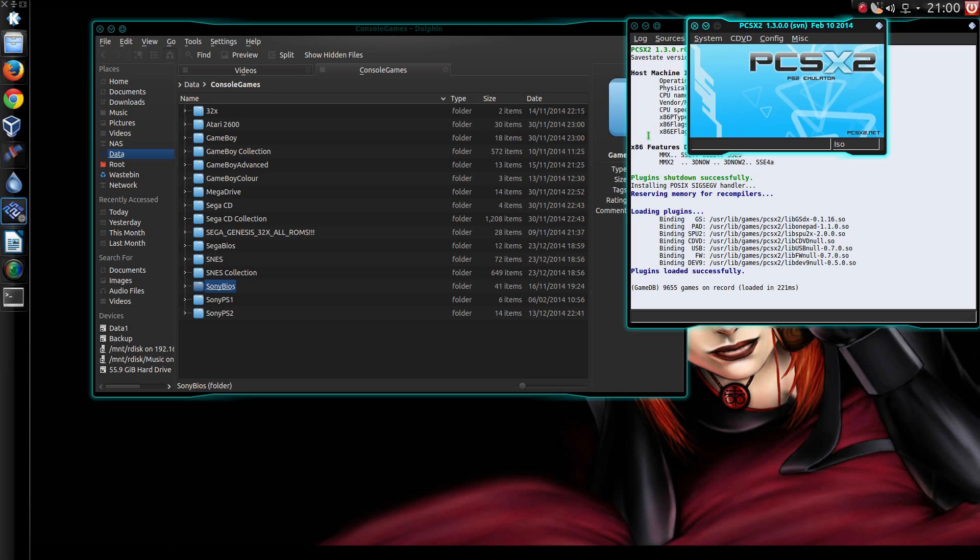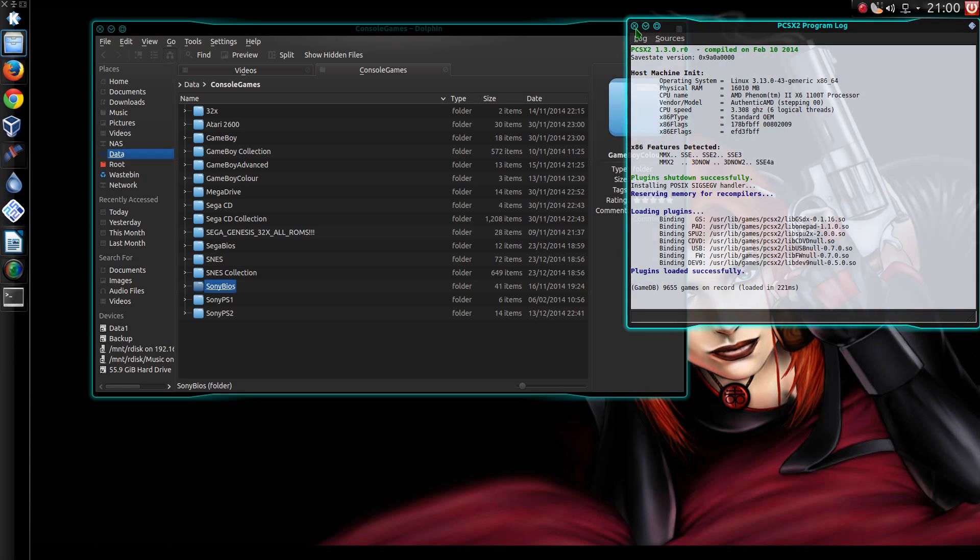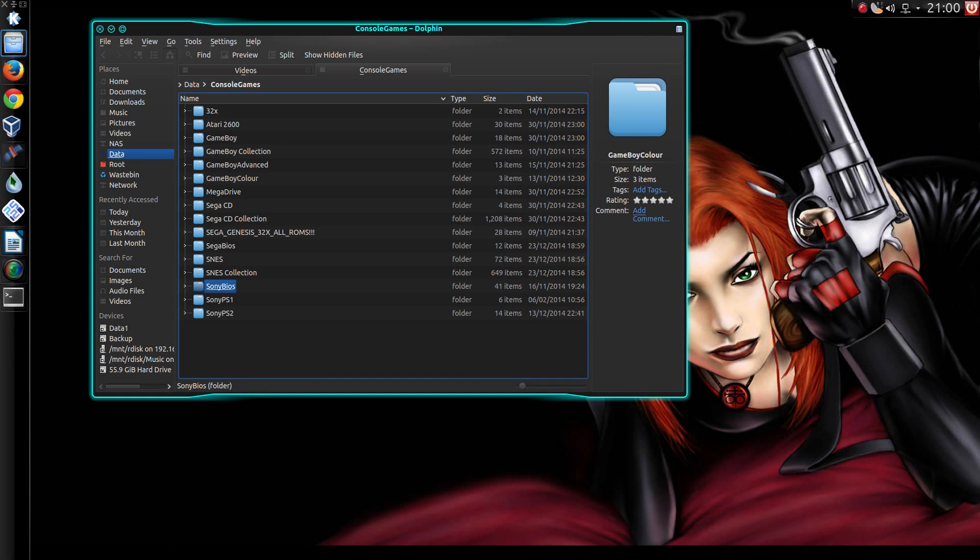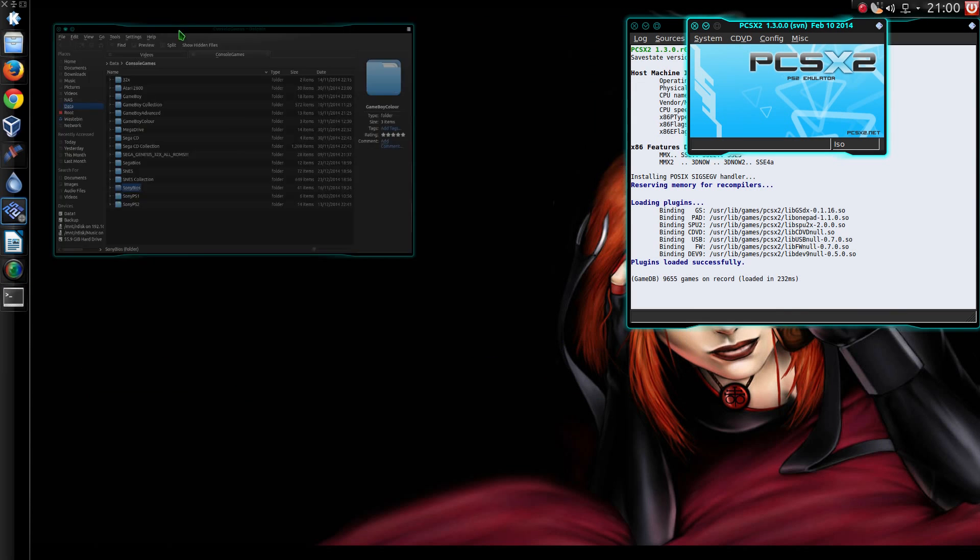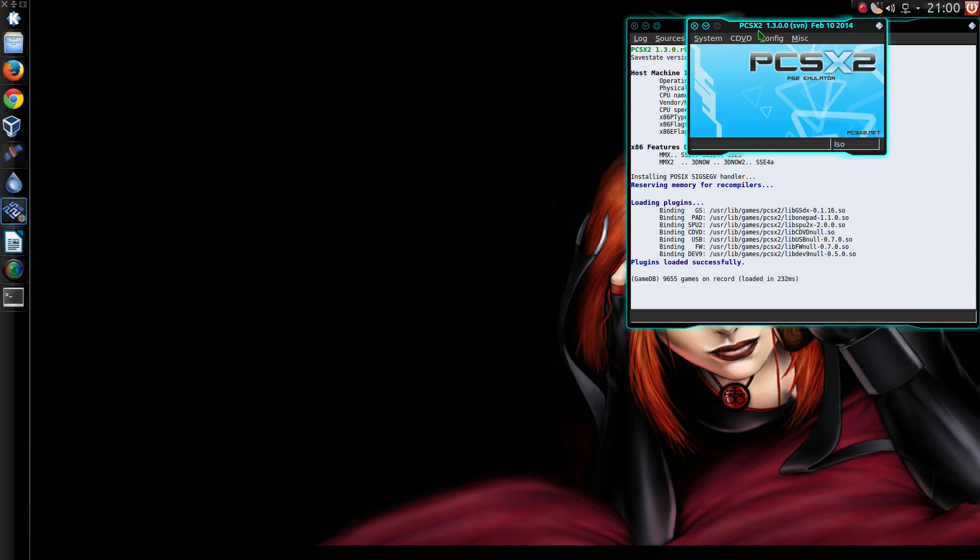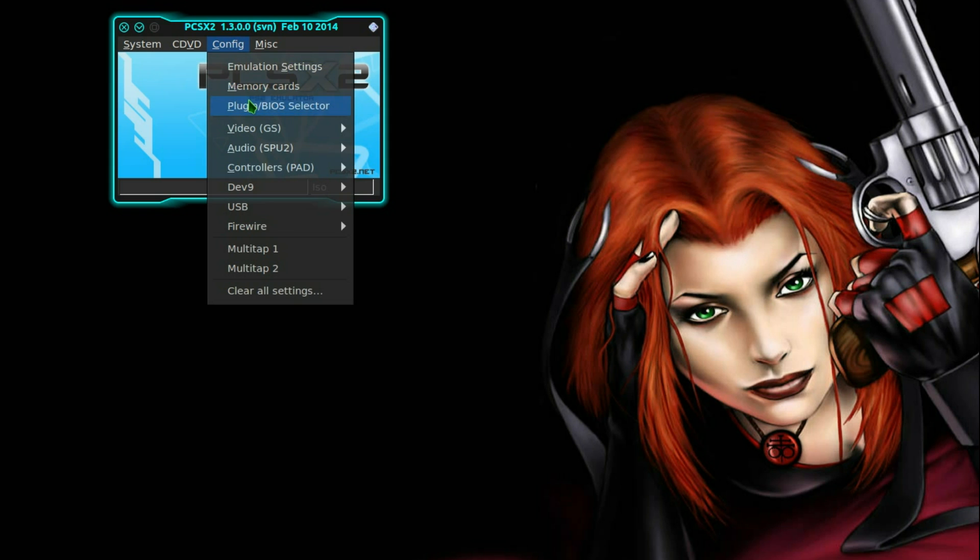OK, plugin started, excellent. Let's just close everything and just go back in and I'm going to set that joypad up.